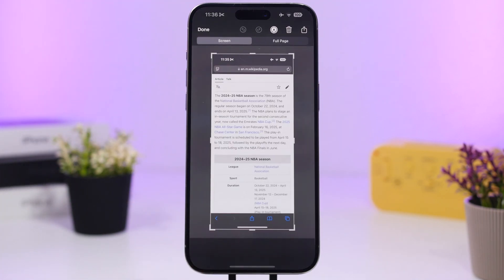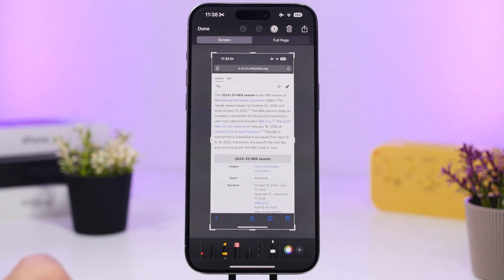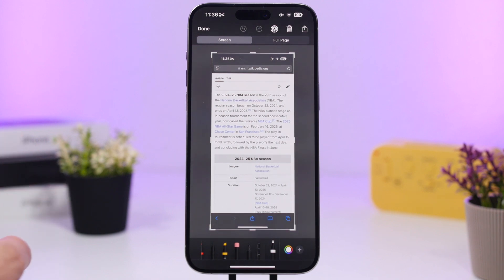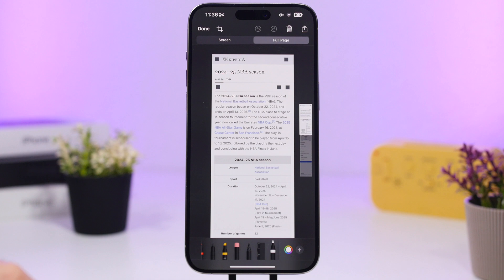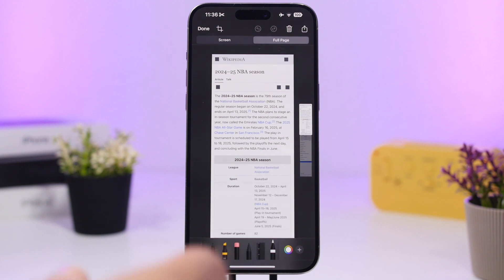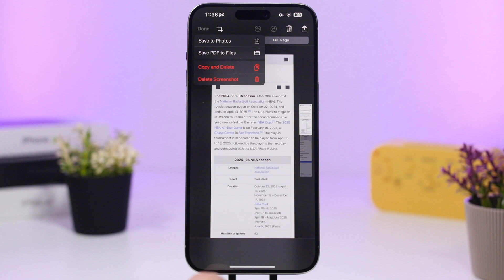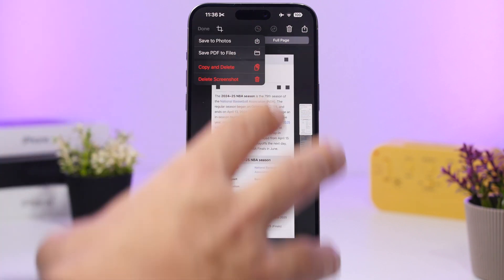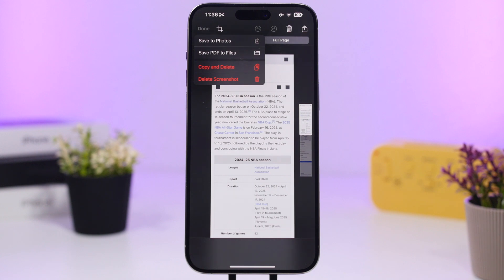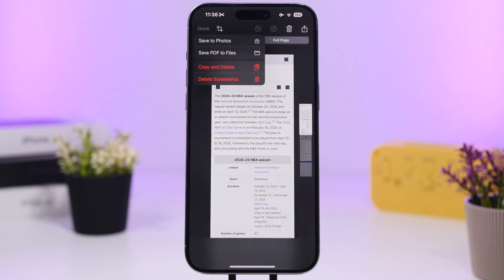When you take a screenshot on Safari of a web page, you have the ability to go to 'Full Page,' which will save the entire page of that website. Previously this used to save as a PDF file, but now when you tap Done you can also save it to Photos — so you can save that long screenshot as a photo without needing a PDF file.